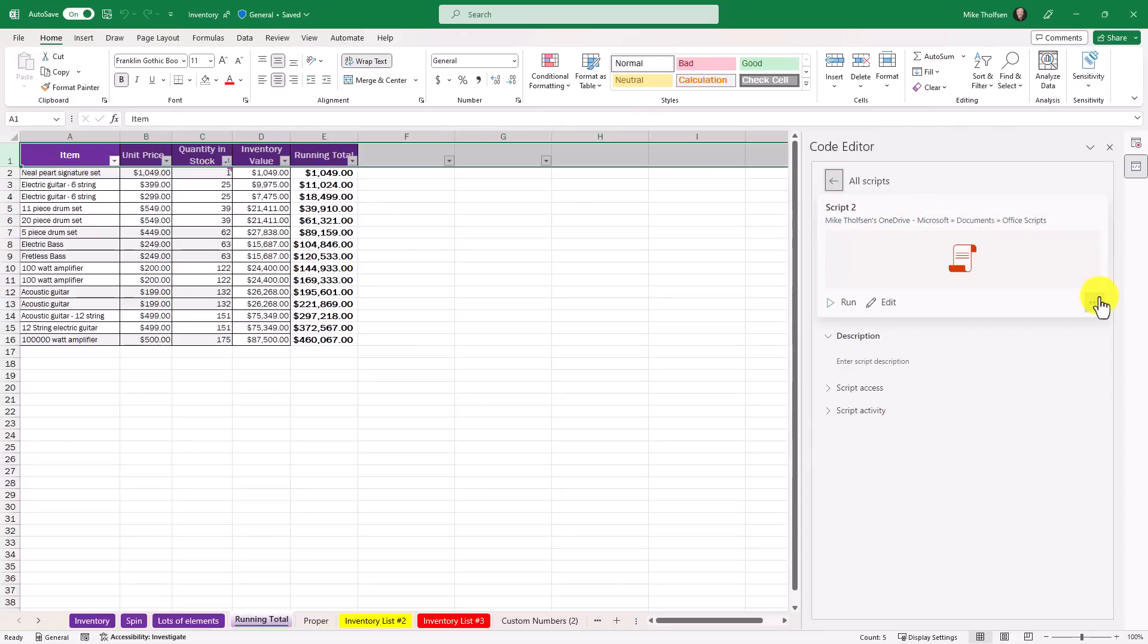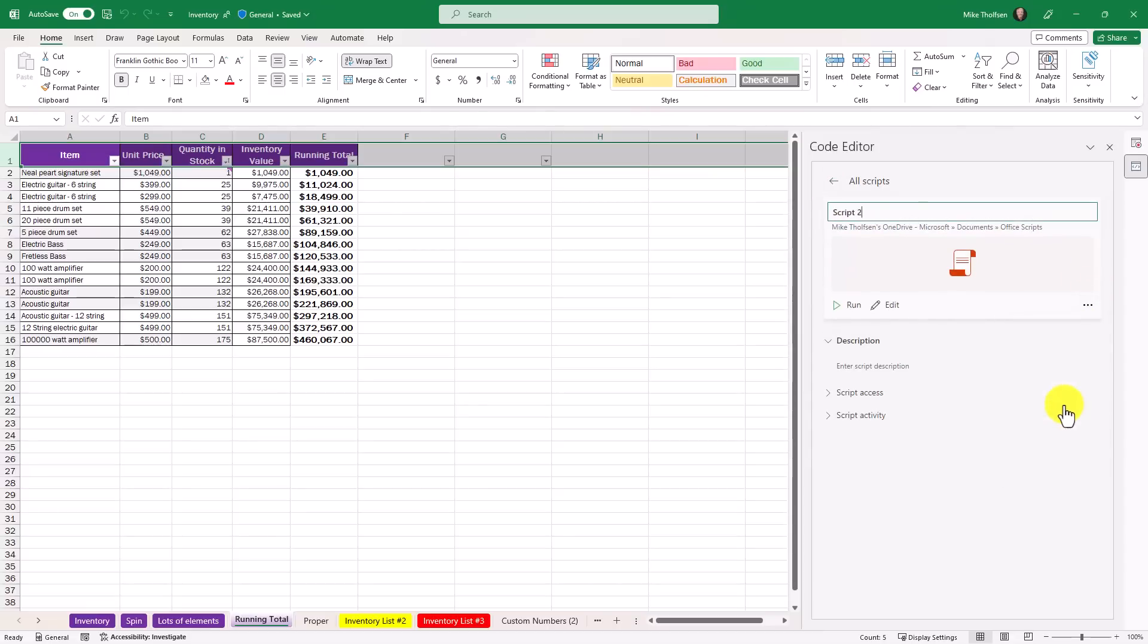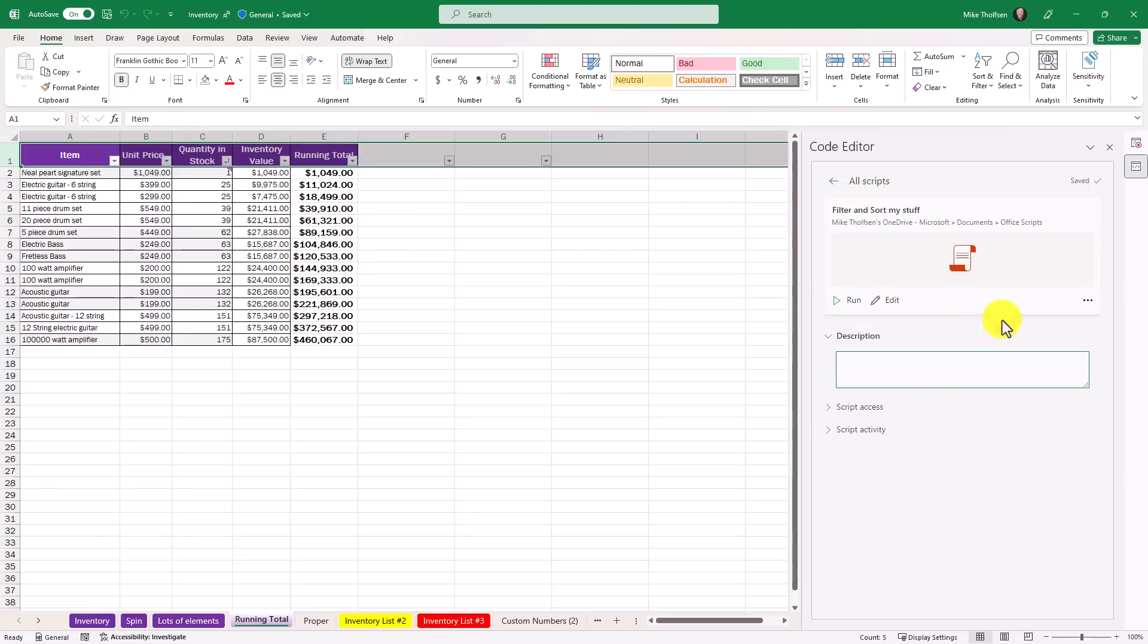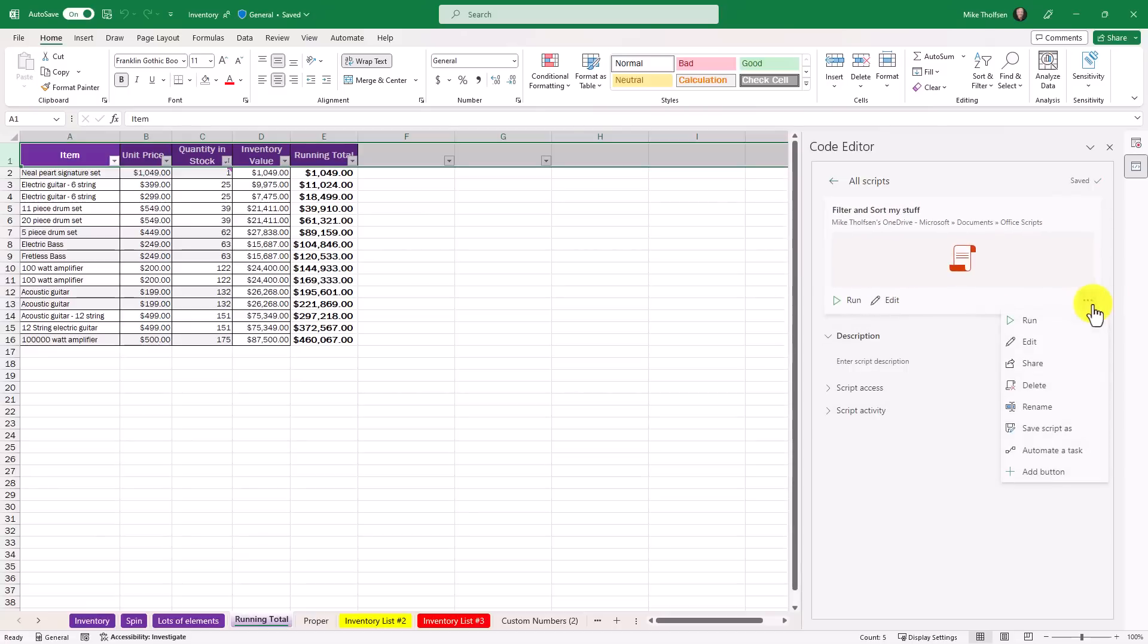And now it's created a new script and I can run this in many different places. I'm going to edit this right here and change the name. Drop this down and rename filter and sort and you can add a description if you want and you can have all sorts of information and you can even go and share this with people. If you drop this down, you can share your script. I will keep this simple.